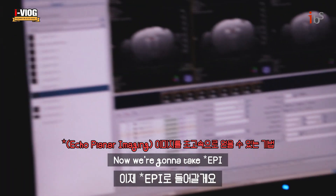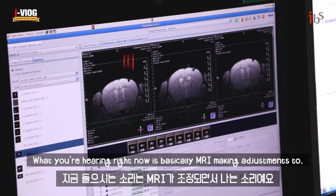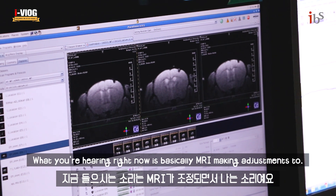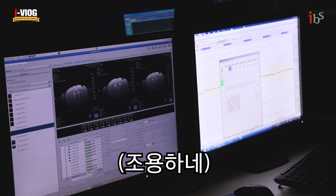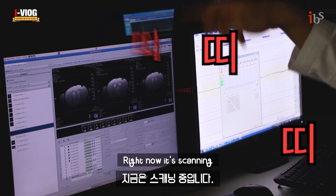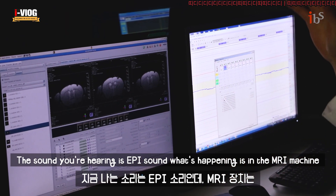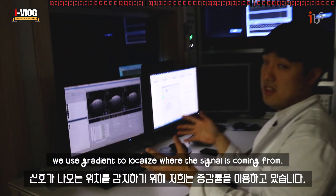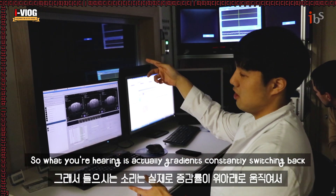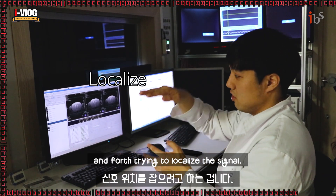So now I'm going to take an EPI. What you're hearing right now is basically the MRI making adjustments. The sound you're hearing is the EPI sound. What's happening is the MRI machine uses gradients to localize where the signal is coming from. What you're hearing is actually the gradients constantly switching back and forth trying to localize the signal.